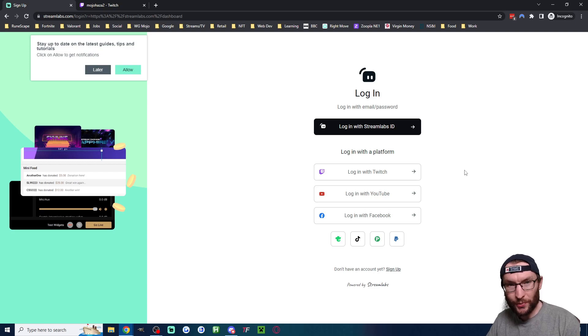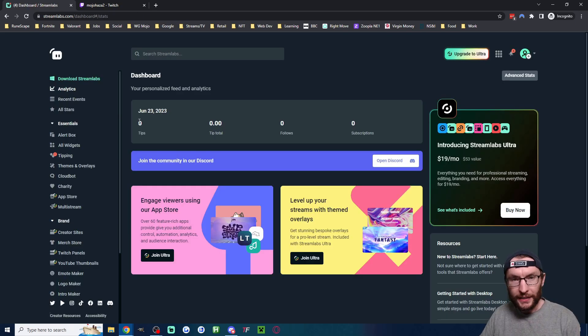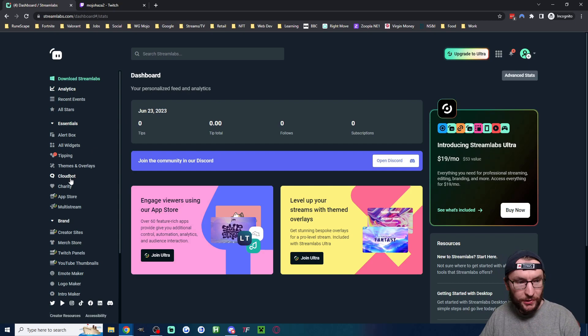Not only does that support my channel, but it gives you $9 off the first month. Anyway, now that we're logged in and on the dashboard,